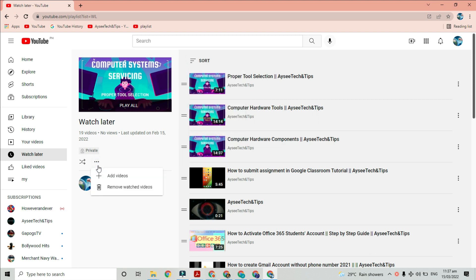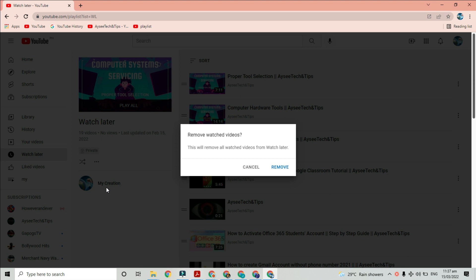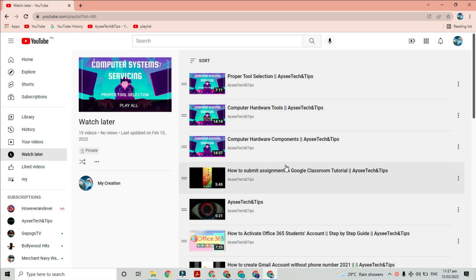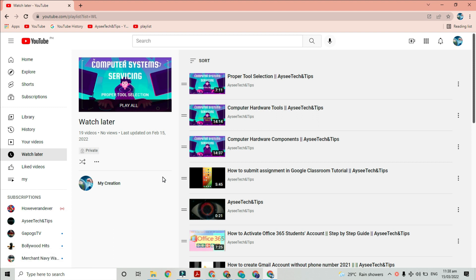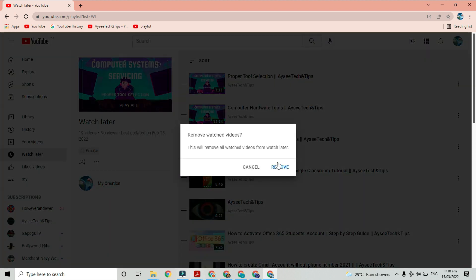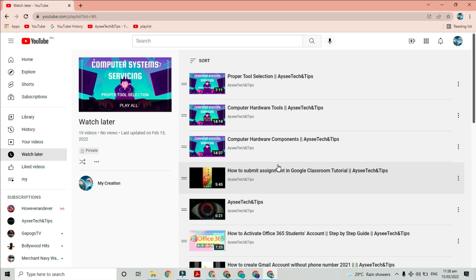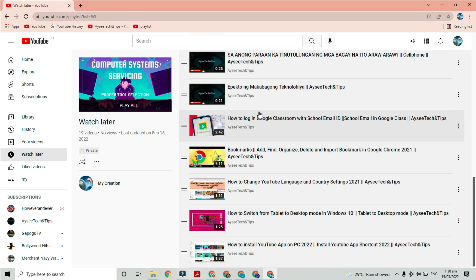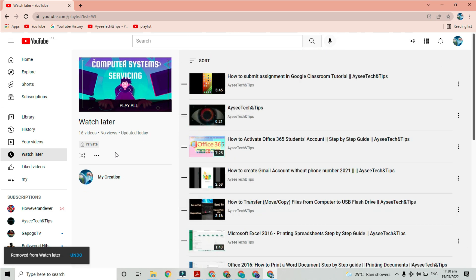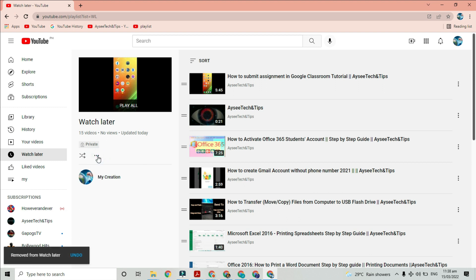Open your watch later tab. As you can see here, if I click on these three dots, I can see the remove watched videos option. Clicking it will remove all the already watched videos only — the unwatched videos will remain in the list. And if I click those three dots again, only the add videos option is visible. But how about these remaining videos?